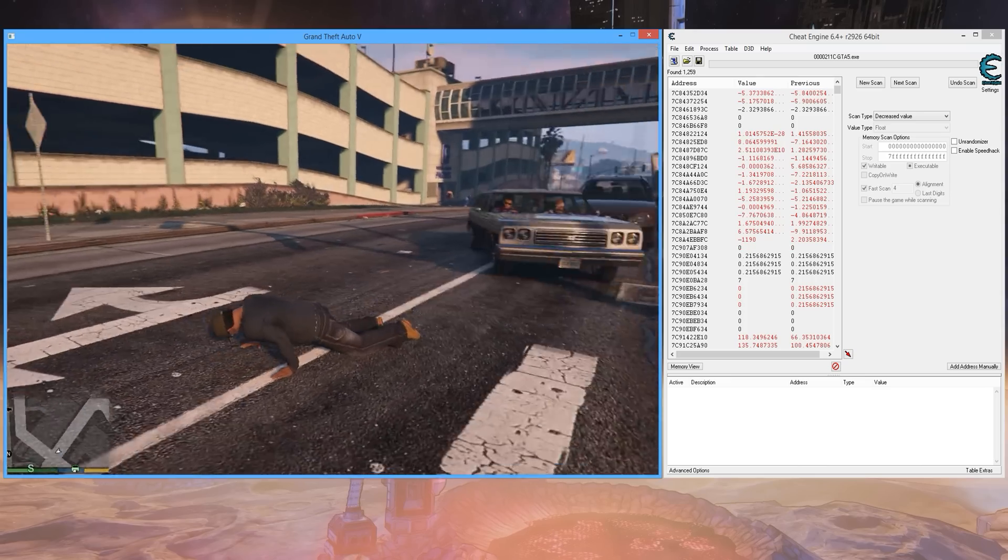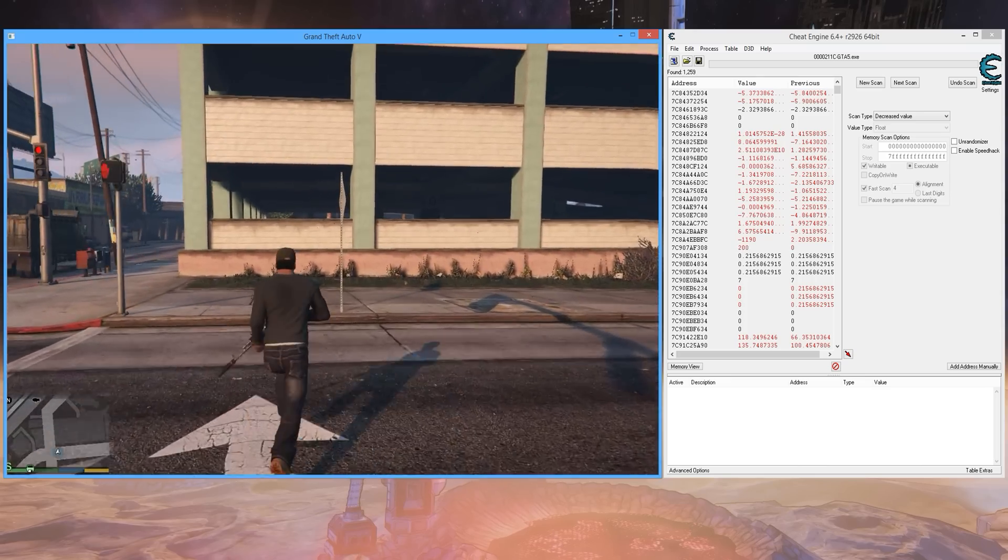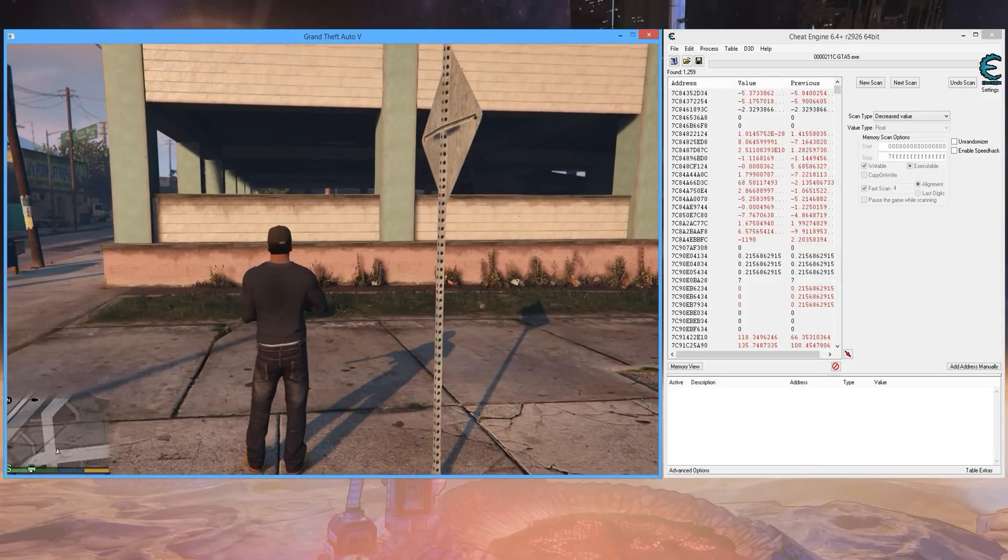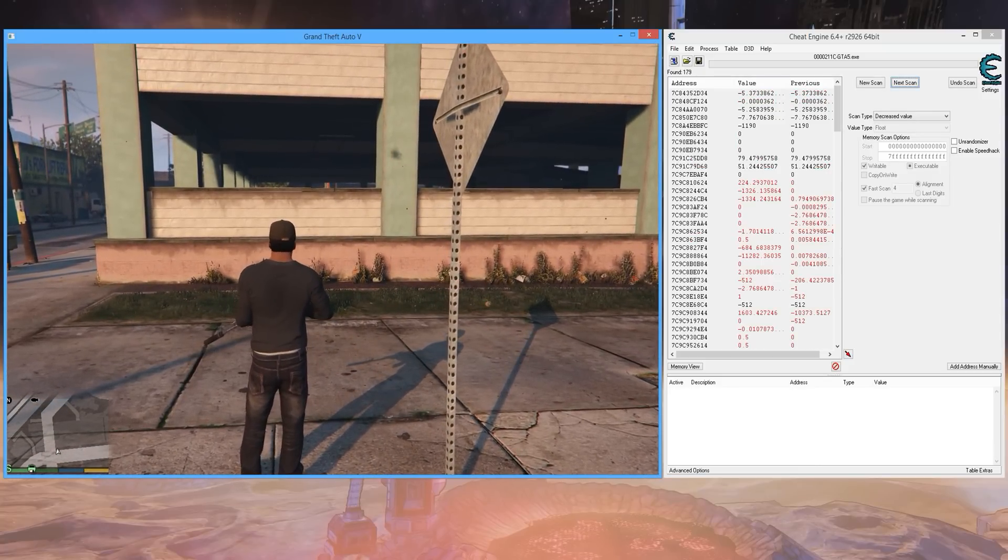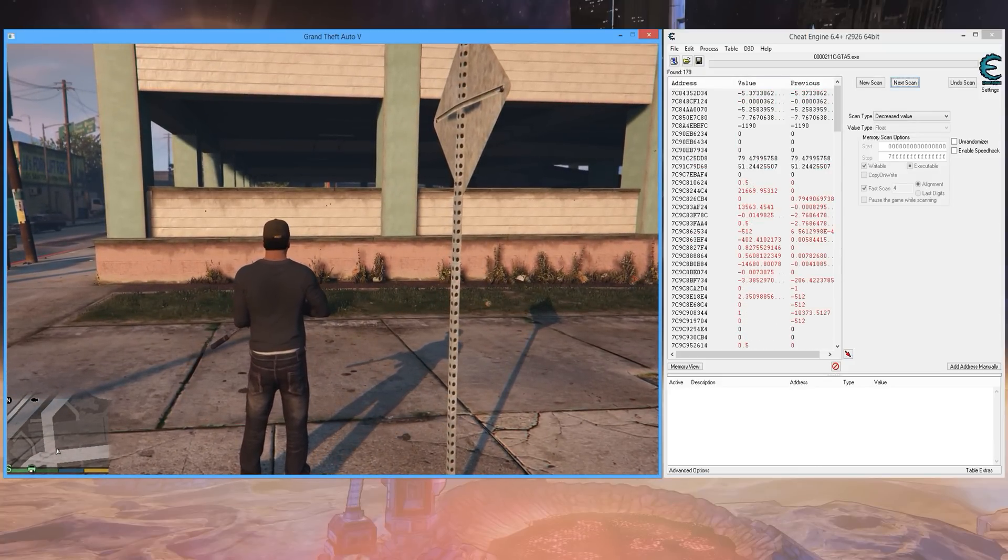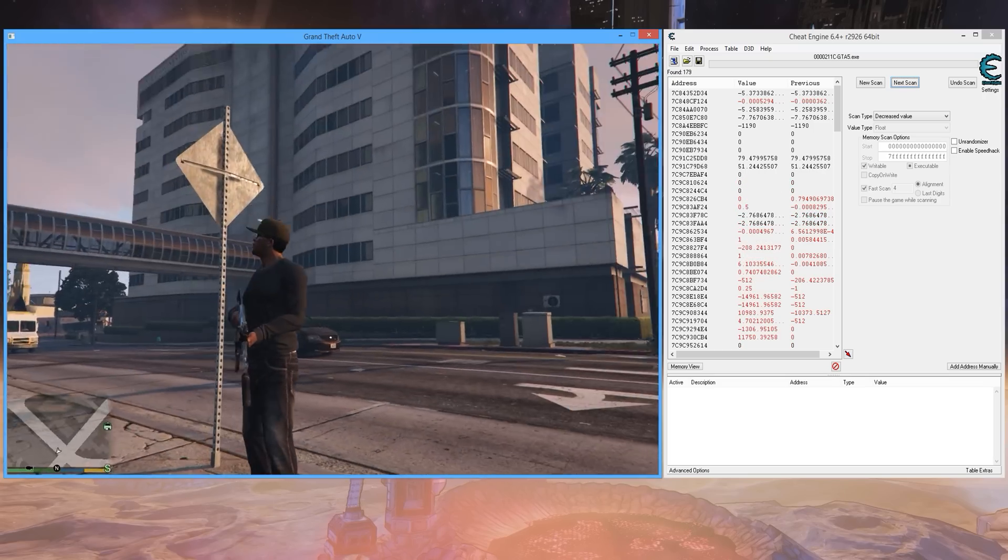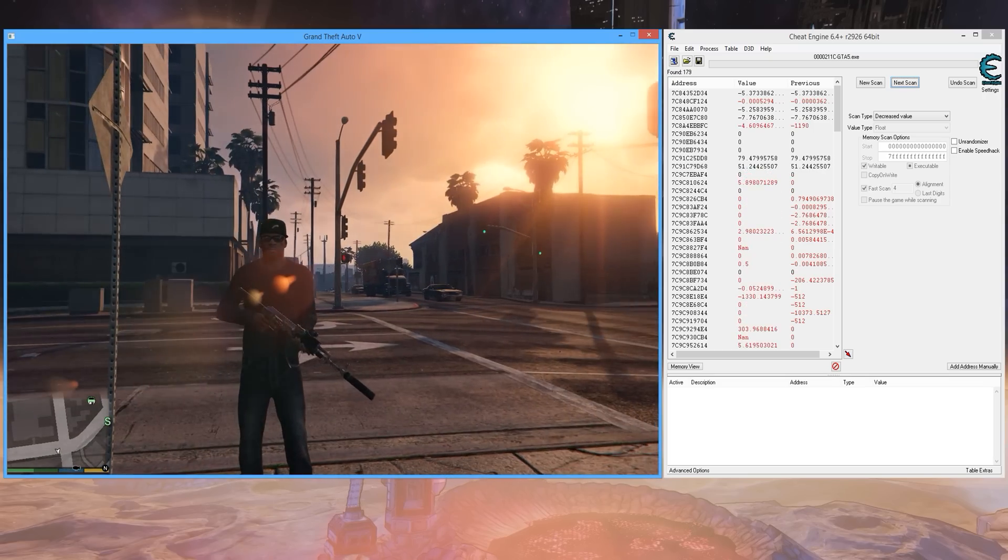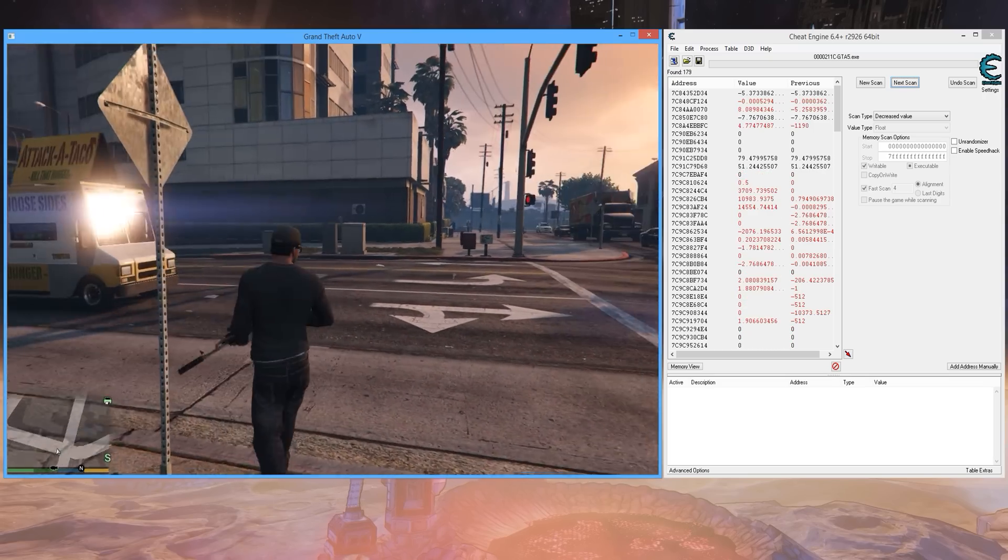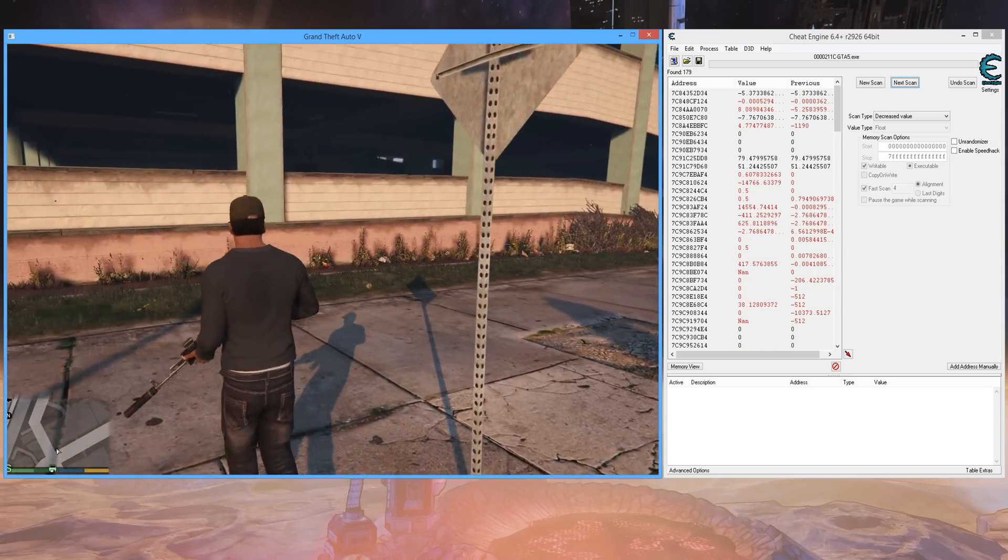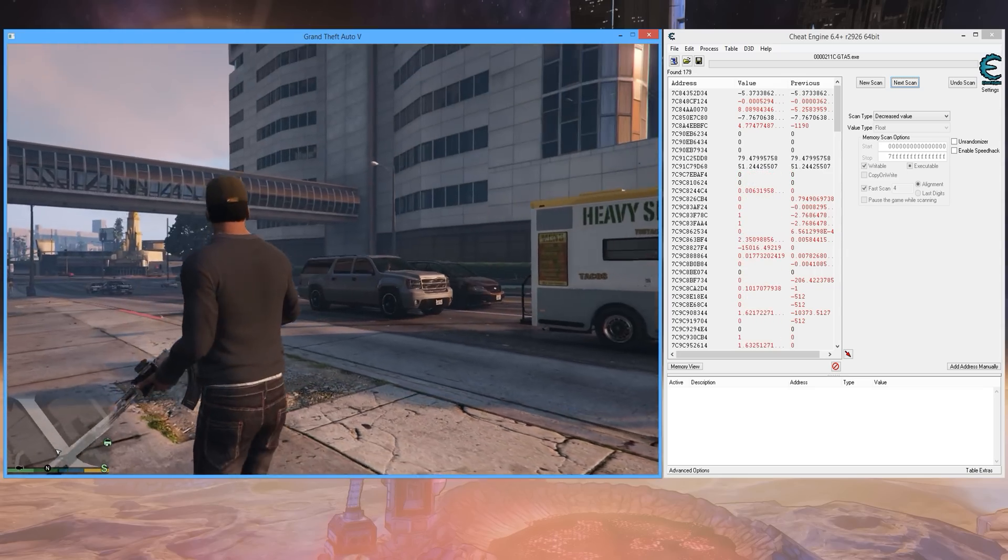Now we're going to search for another decreased value. Now we're going to search for an unchanged value. Actually, not quite yet. Let our health replenish up to where it is now. So once it's at this point, where it looks like the bar is halfway filled...